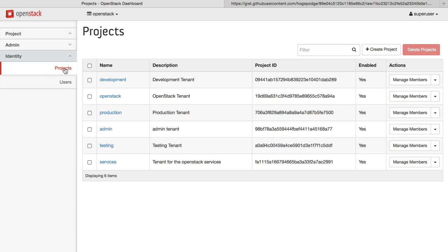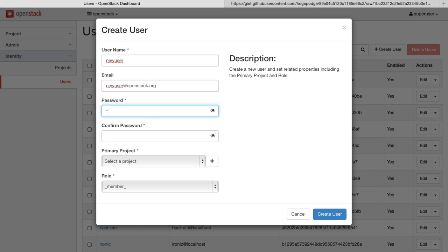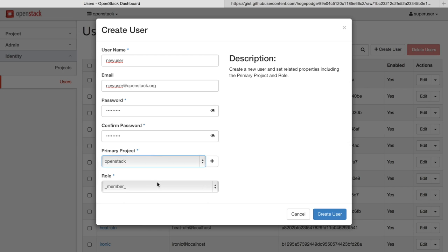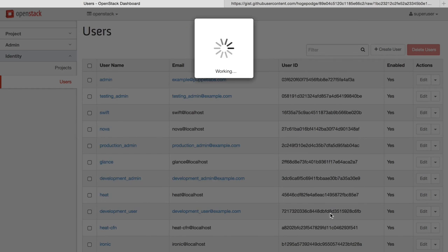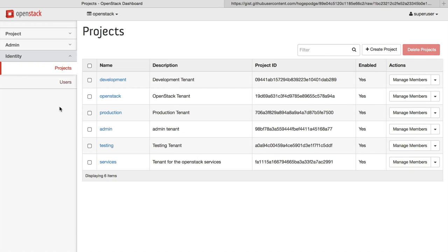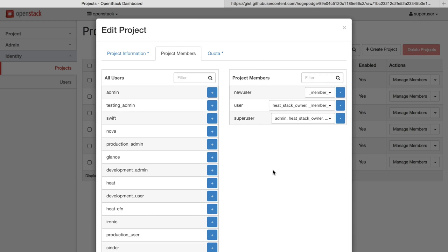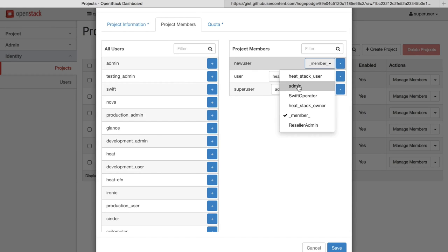Finally, OpenStack gives you complete control over how you manage the identity of your users. So for example, you can create new users, giving them an email, a password, a project to assign them to, and a role within that project. Within the projects themselves, you can manage the members and their roles inside of that. So for example, we can add HeatStack user to the new user we just created.